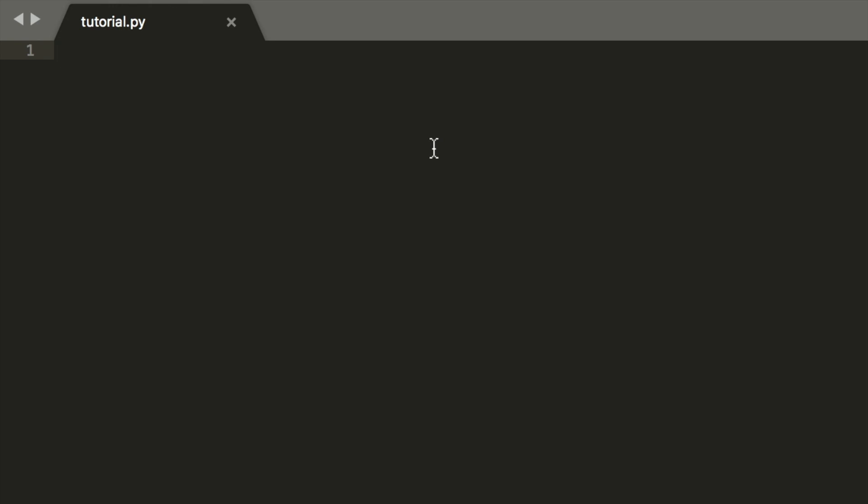I'm going to make a login screen in Python using tkinter. Behind the login screen we will make a main screen for your script. Let's start off by importing tkinter.